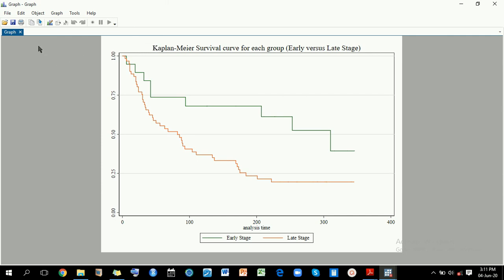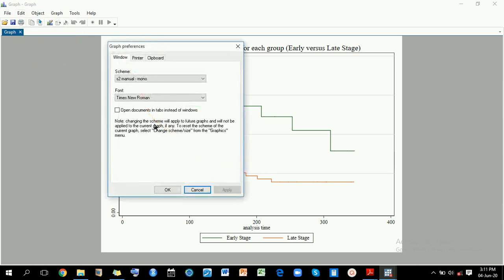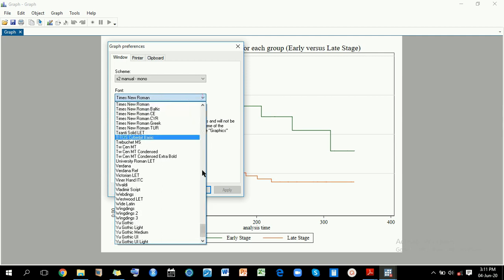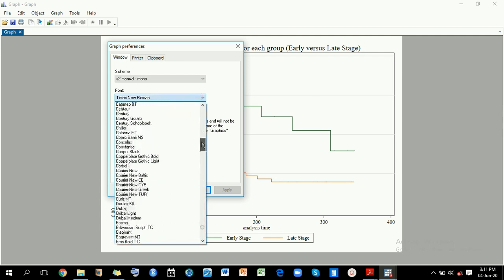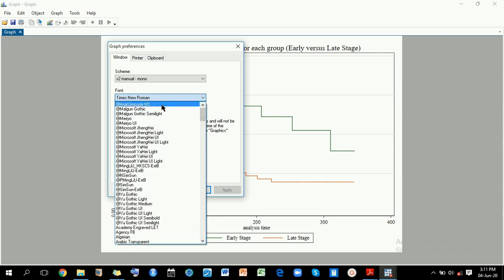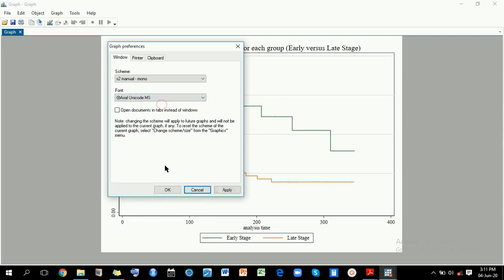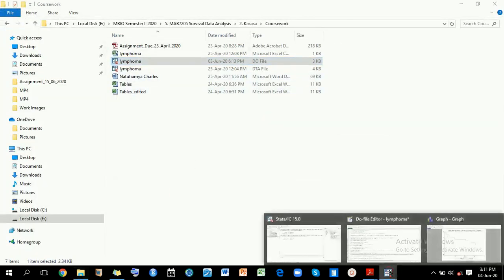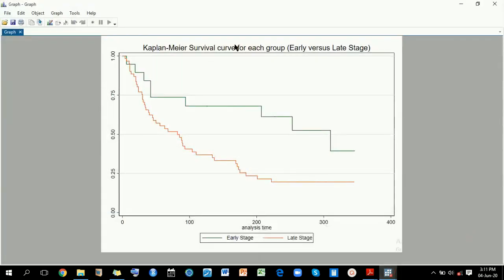The other thing we can explore is changing the font. I'll come to Edit, then Preferences, and change maybe from Times New Roman — I can use Arial. If I click OK and check out my graph, you can notice that the font has been changed.